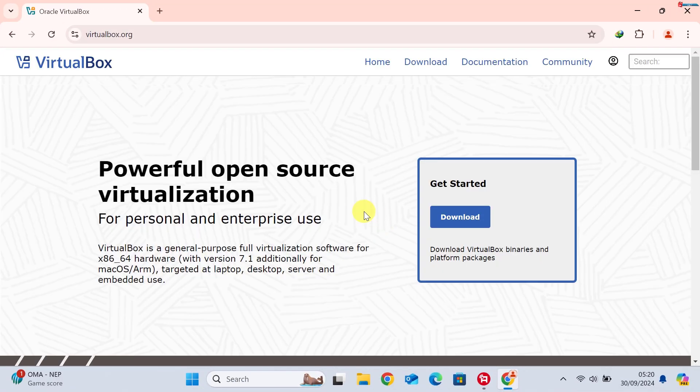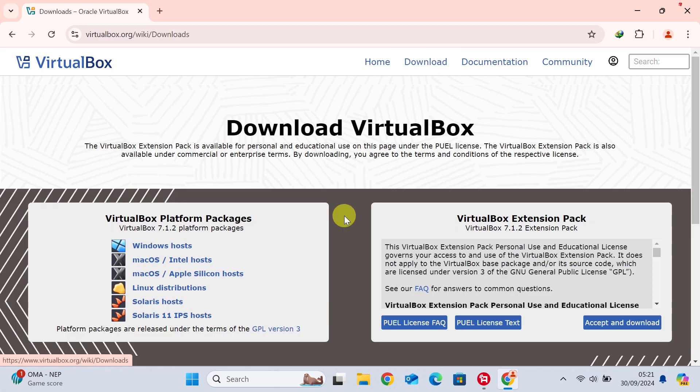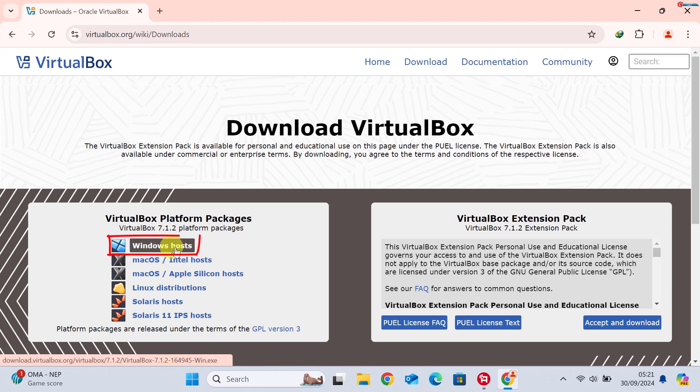Once there, click on Downloads from the menu, and under the VirtualBox 7.1.2 section, click Windows Hosts to start downloading the installer.